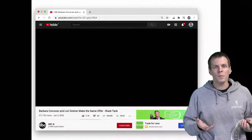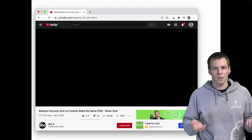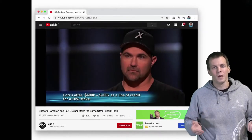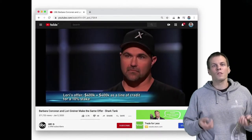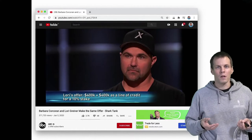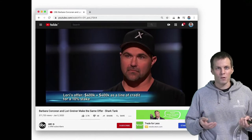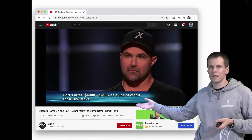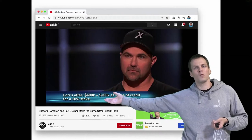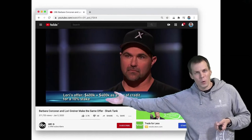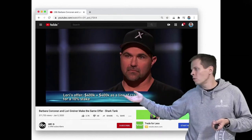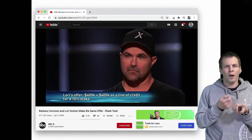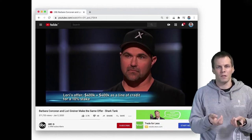Most people know valuation from this context. Pretty good deal. The entrepreneur is looking for $800,000 to expand his business. But what are these numbers based on? Why $400,000 equity? Why $400,000 loan? And where does the 10% come from? And that's the question of valuation.